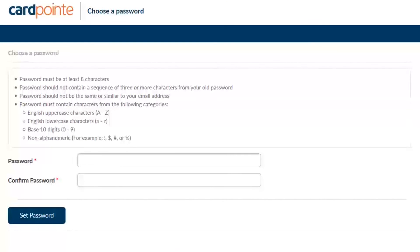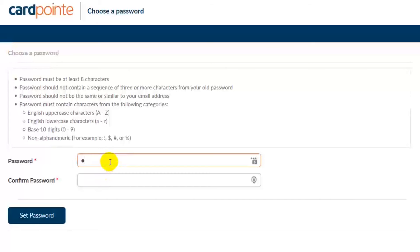Once you do that, you'll be taken to this final registration screen that will allow you to create a new password for your account. Your username will be the email address that you used to register your account. Please note that when creating your account, this will be the same password that you'll use to sign into the mobile app.